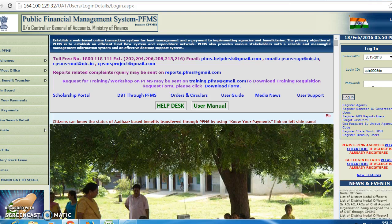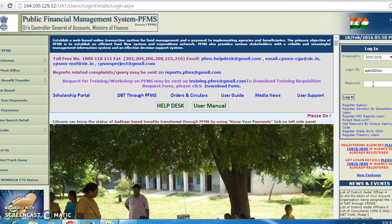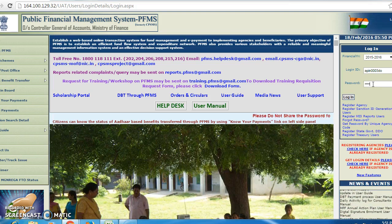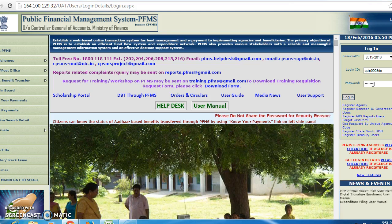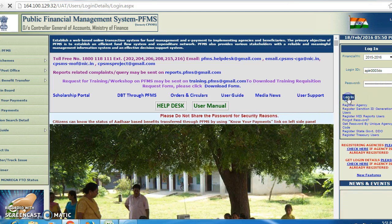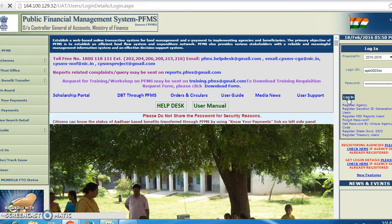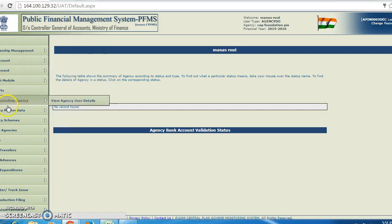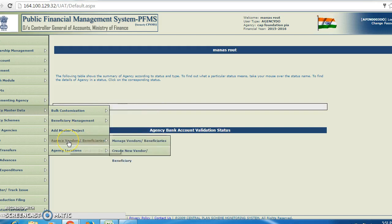After entering your login ID, you can enter your password. After entering your password, you have to click on login.